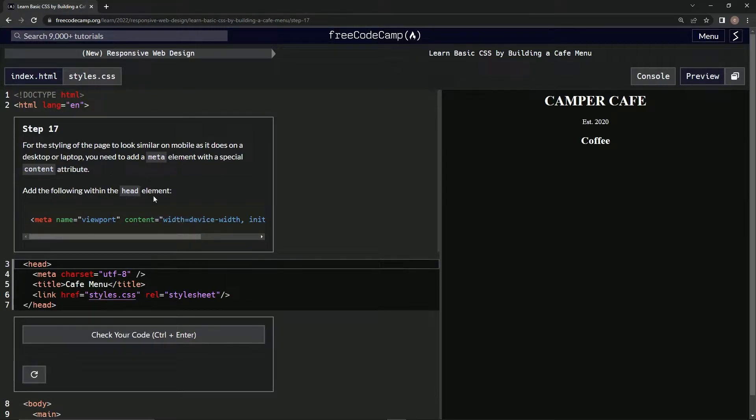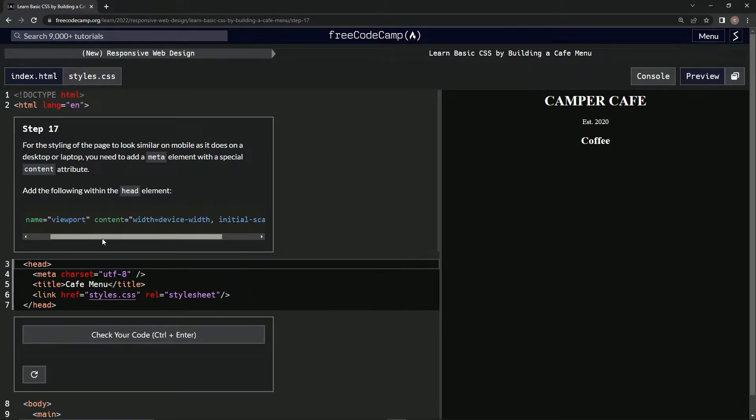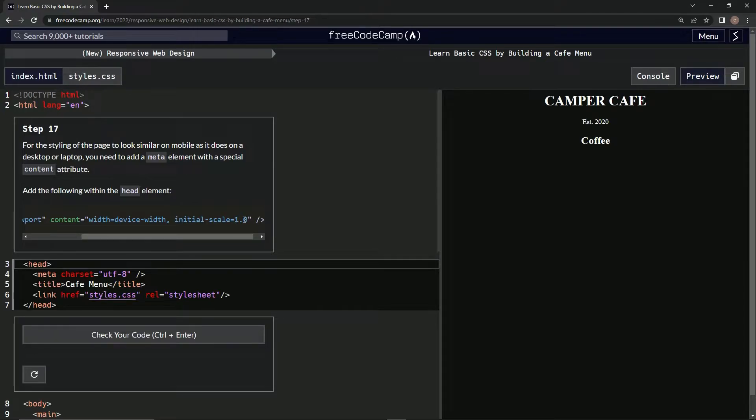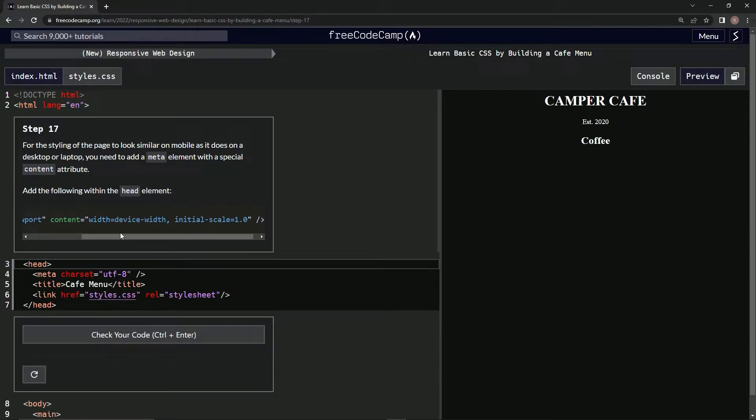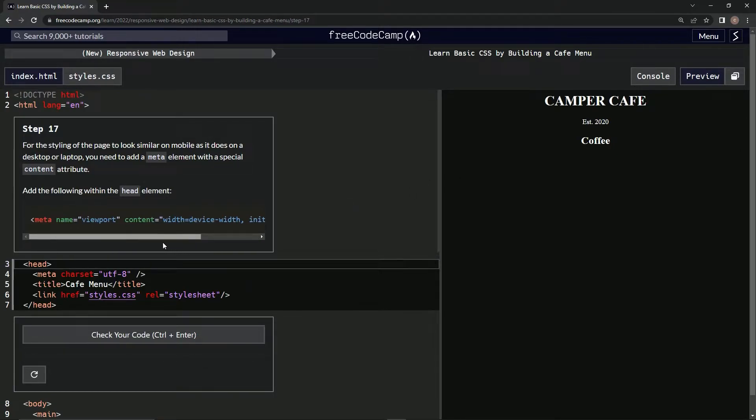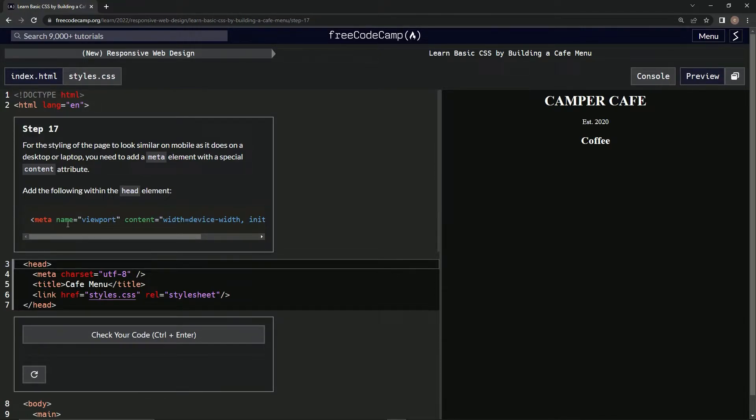Meta name viewport, content width equals device-width, and then comma initial-scale 1.0. I guess this is the thing that does the, you know, when you turn your phone vertical and it makes the proportions right. Hopefully that makes sense. If not, well, I don't know how to explain it. Anyway, so we're going to add this.